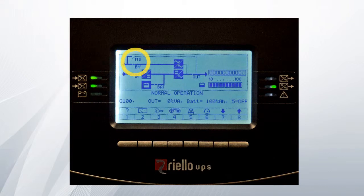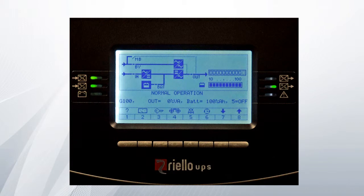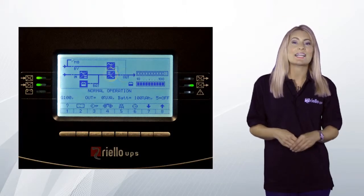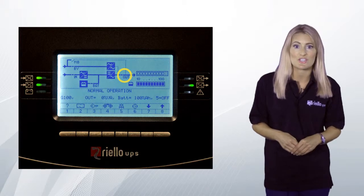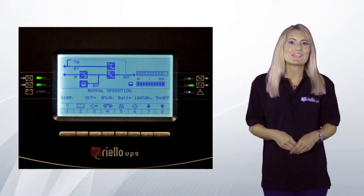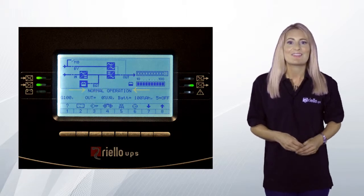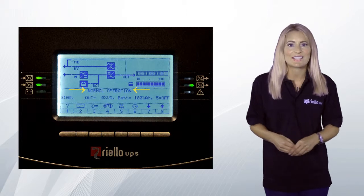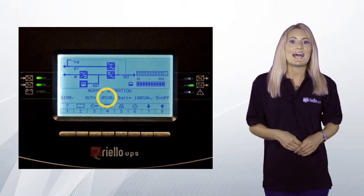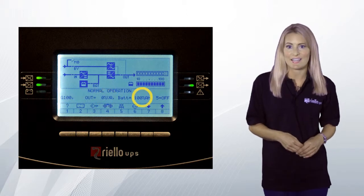The bypass supply switch is closed and the UPS static switch is operational, but not supplying an output. The rectifier input switch is closed and the rectifier is seen to be providing a DC output. The inverter is operating and is providing an AC voltage to the output switch, which is closed. The battery switch is also closed, indicating that the batteries are being charged. The main screen also displays the current operational status of the UPS, as well as the UPS rating, the current applied load and the current charge status of the connected batteries.